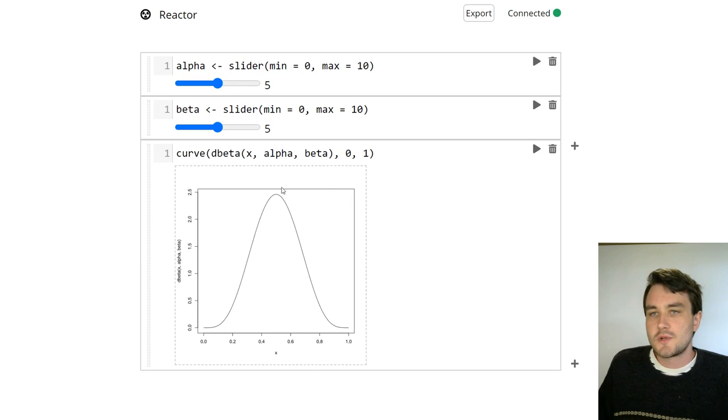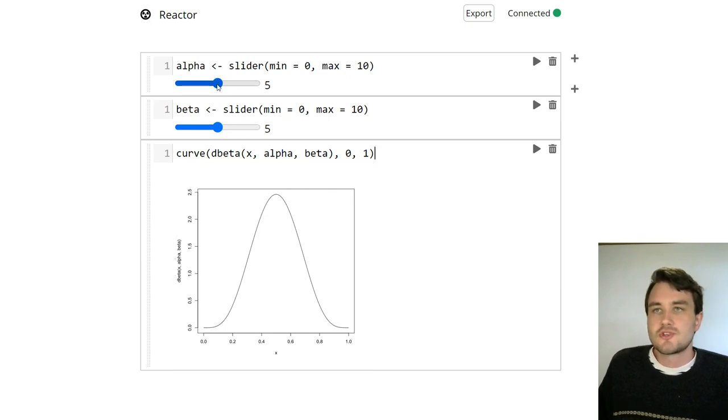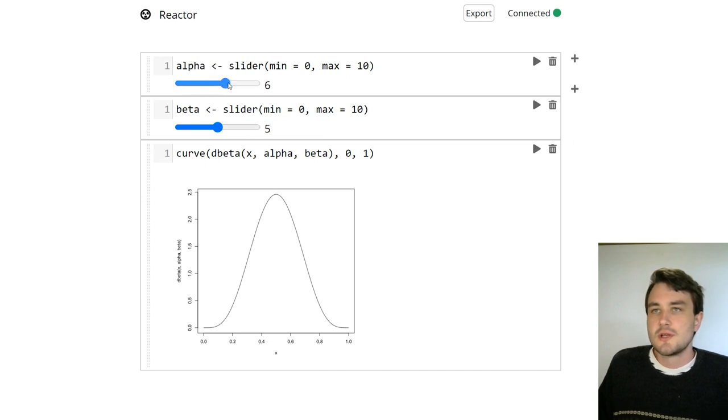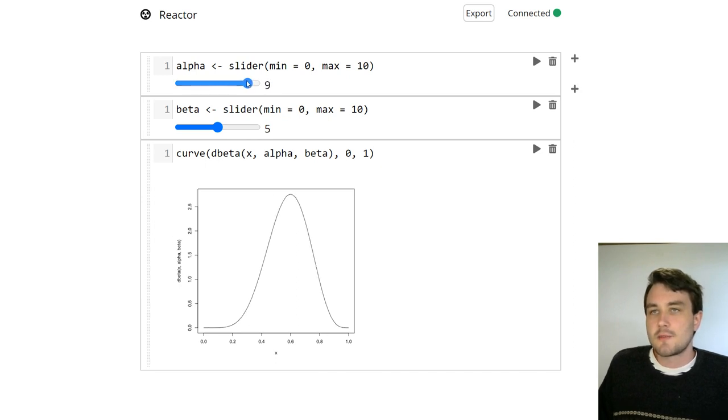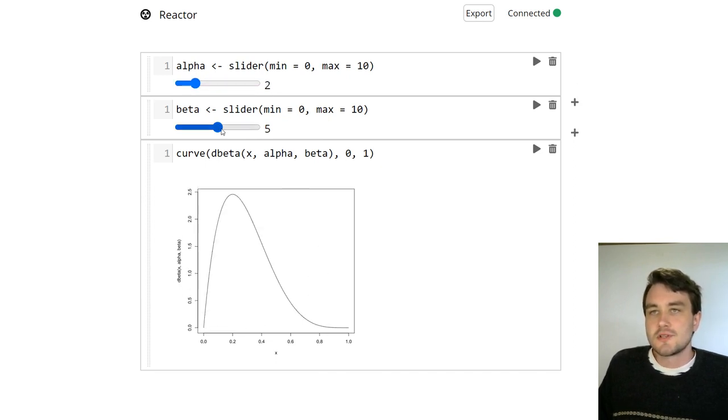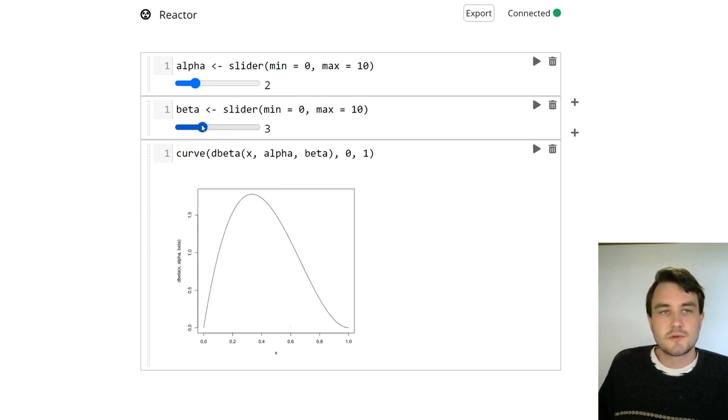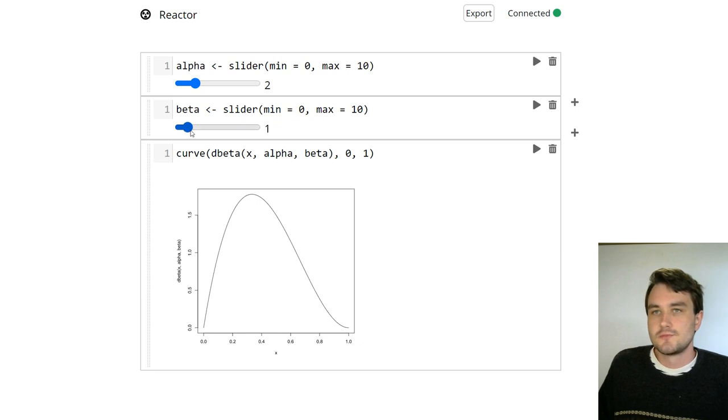So when I run this, we automatically get a plot that shows up. And now when I change the values of these sliders, changing the parameters of the beta distribution, automatically that plot gets updated. So it's really easy to set up little interactive notebooks to explore things like different probability distributions, for example.